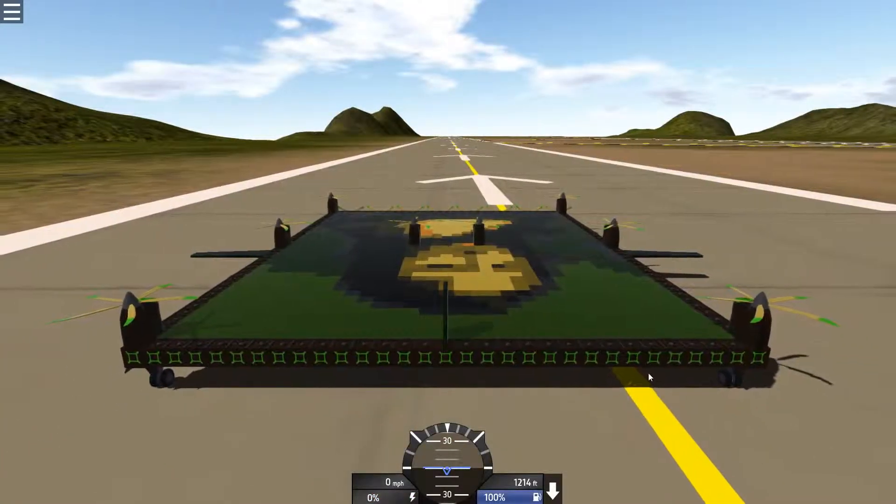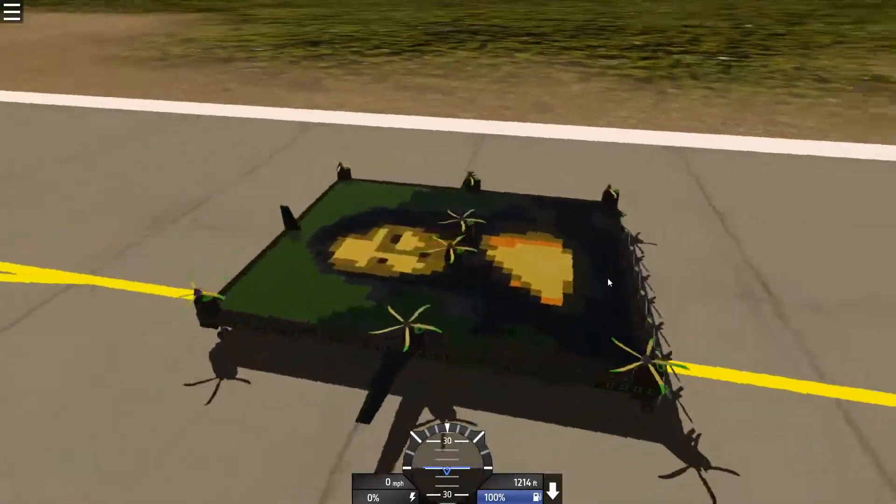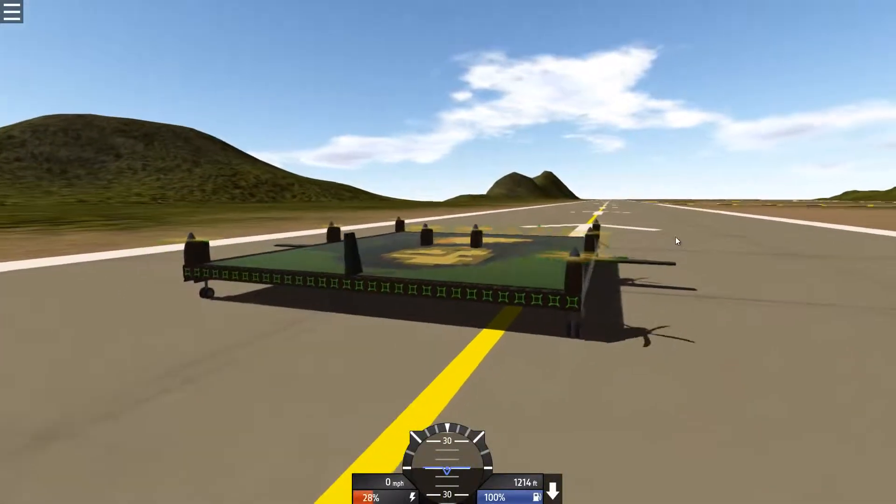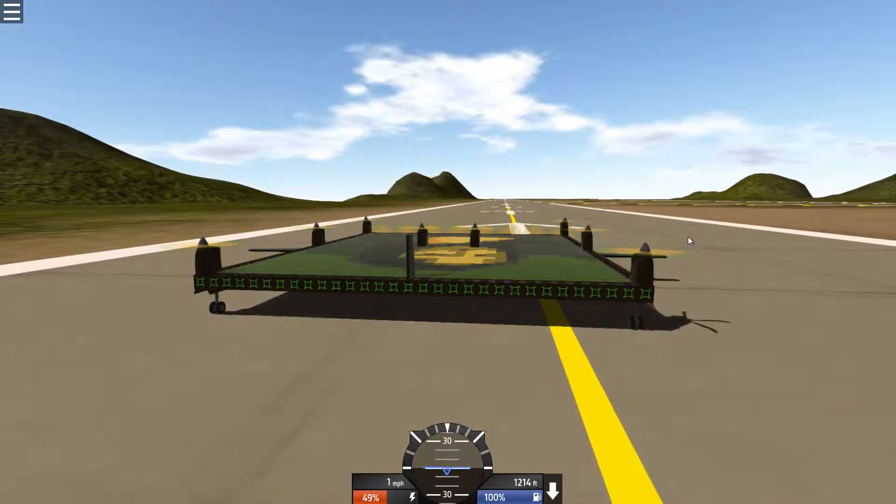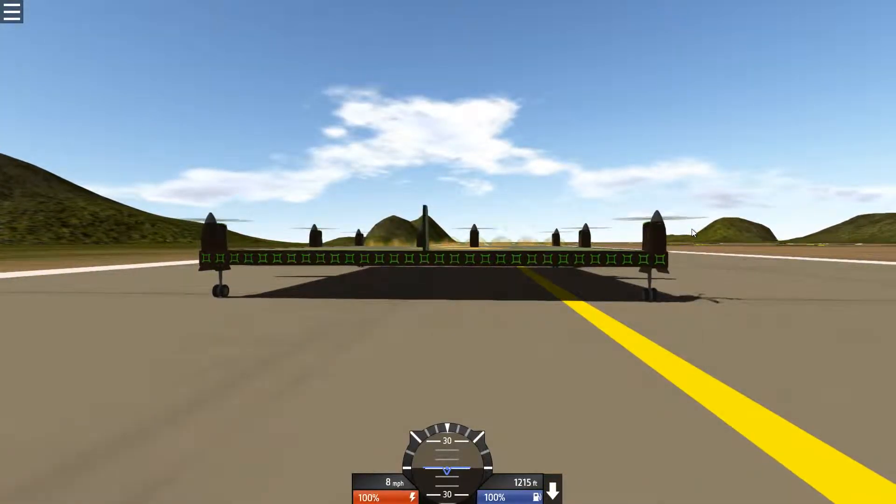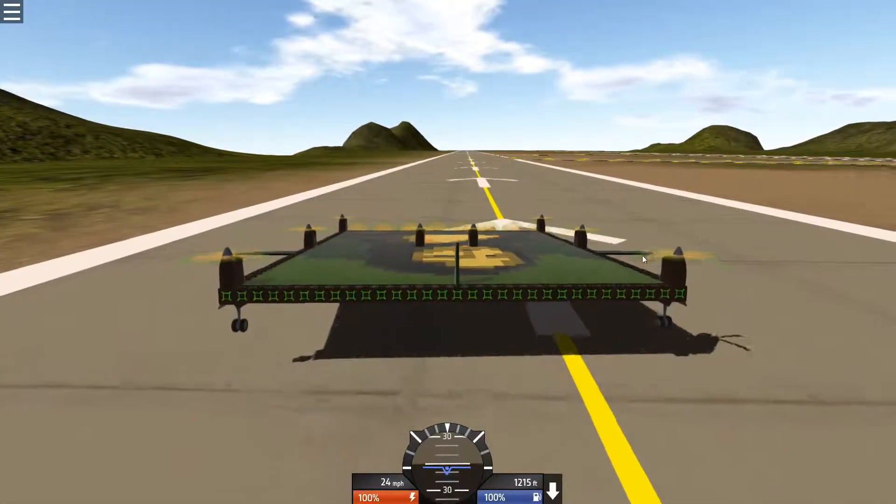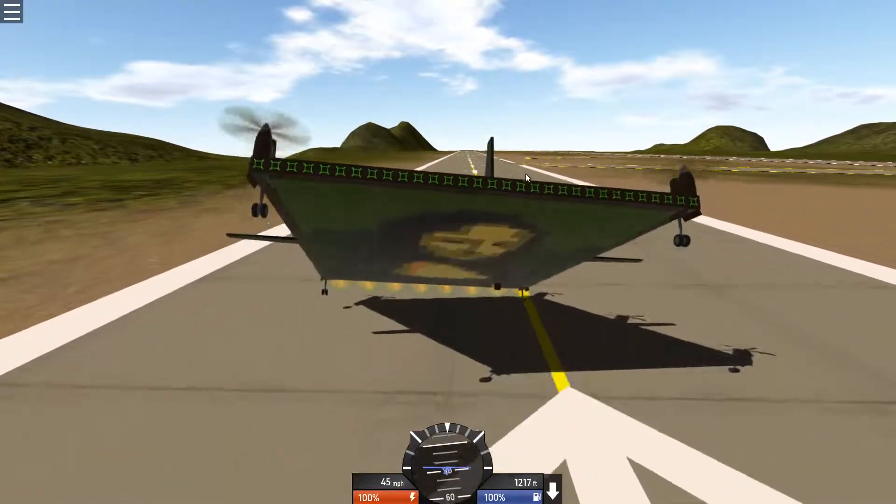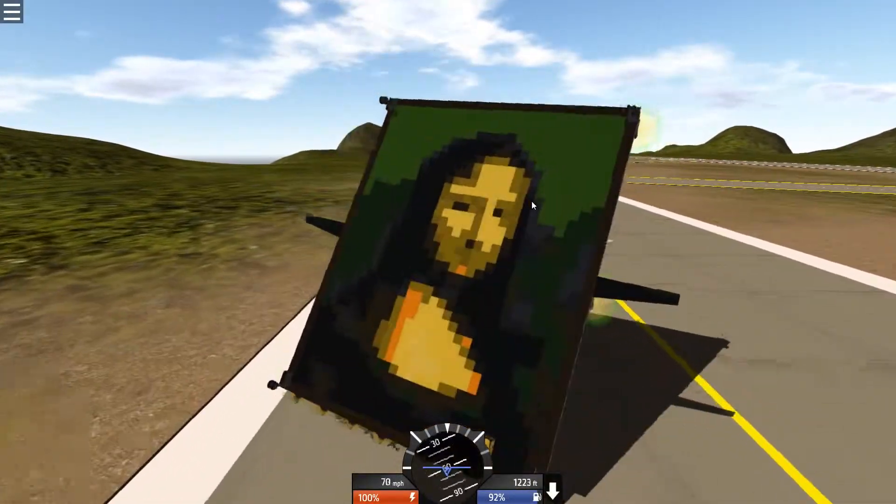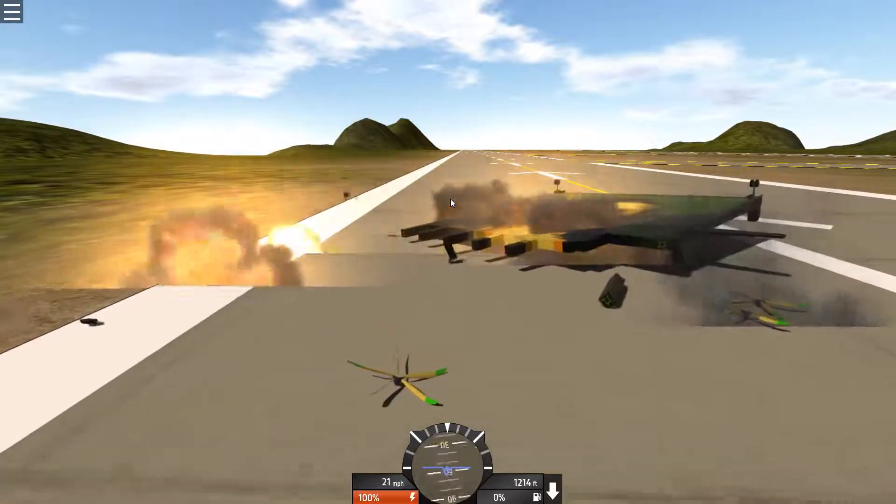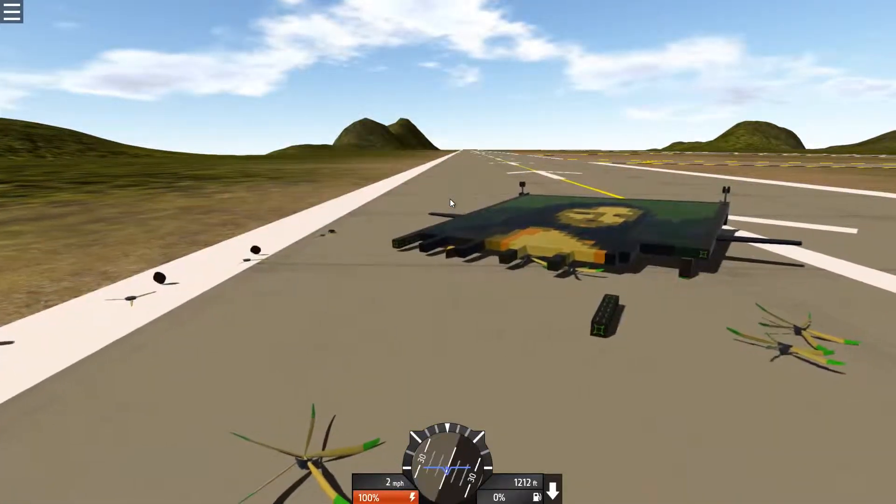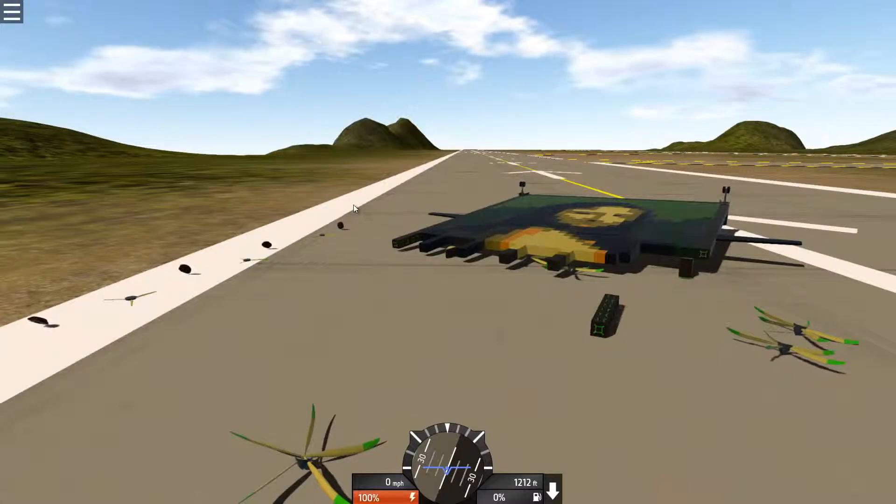Clearly the problem was that we didn't have enough propellers last time. So let's see how it does this time, shall we? Oh god, oh, oh dear. Hmm, interesting.